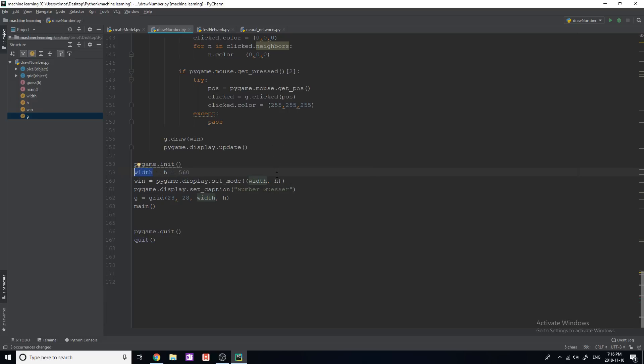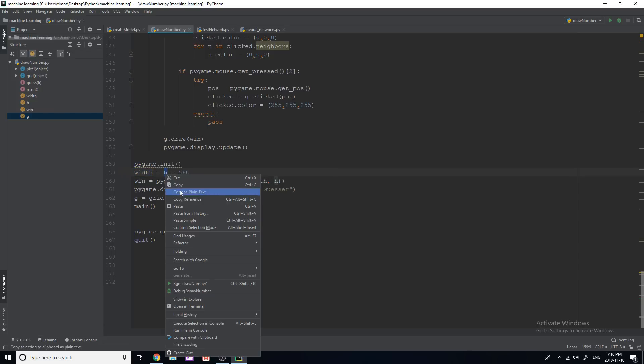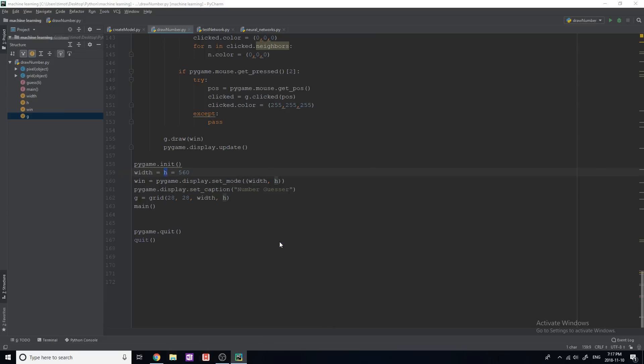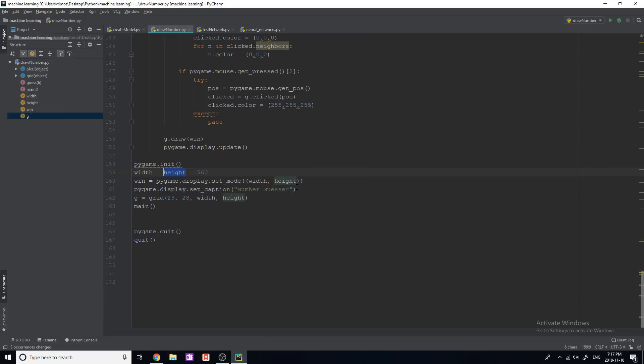And now it actually changes all of the other variables. So you saw I had a W here, it changes that to width changes this one to width. Same thing I could show you if I do it with height and go refactor, rename, so changing h to height. That will change all of the variables within my file here that are named that same thing. So this makes it a lot easier if you need to change a variable name, which you will have to do a lot in Python.